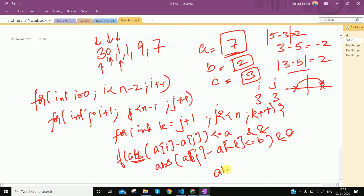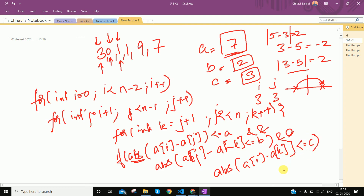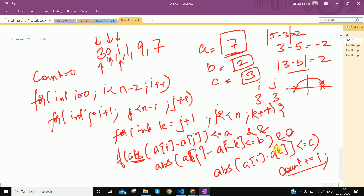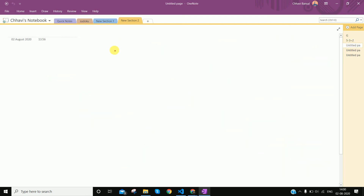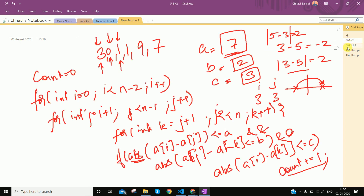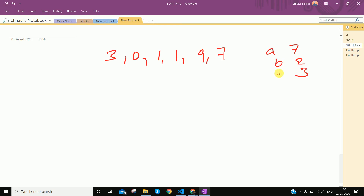And the absolute value of arr[i] minus arr[k] is less than equal to c — in that case, we take a variable count in which we are counting triplets, and we increment count. Initially the count variable is 0, and at the end we return the count variable. So this is the whole question. Let's look at the code once, and if a running example is needed, we'll show that too.